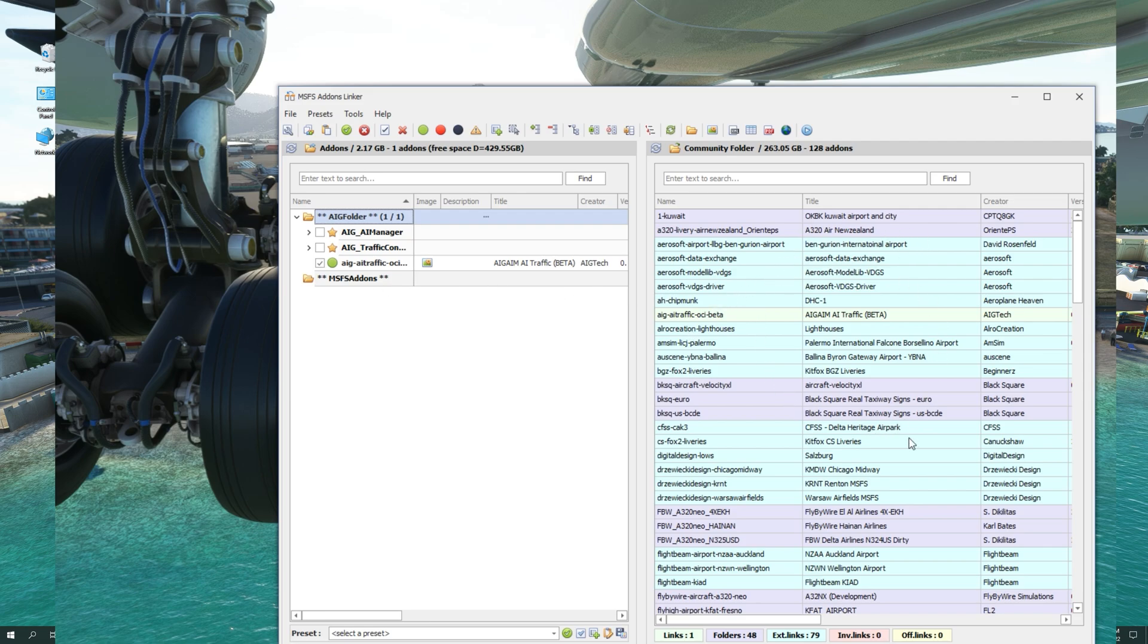The next step is to move one of the currently installed add-ons in the community folder to the newly created MSFS add-ons folder. It is important to do this one at a time to test and make sure that everything is working OK. Let's head over to my community folder.